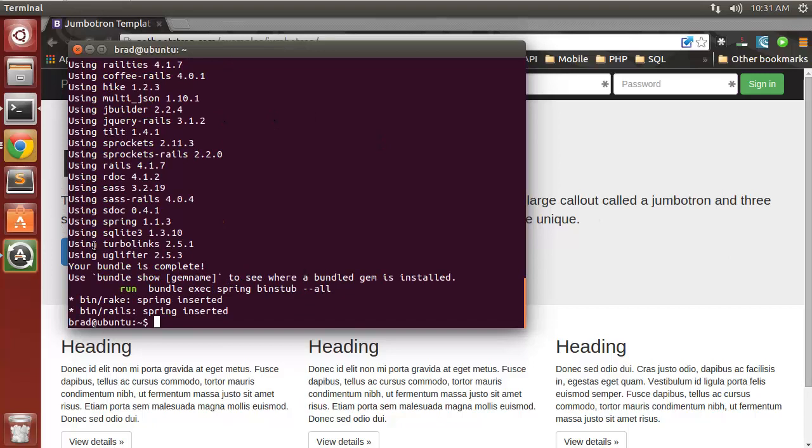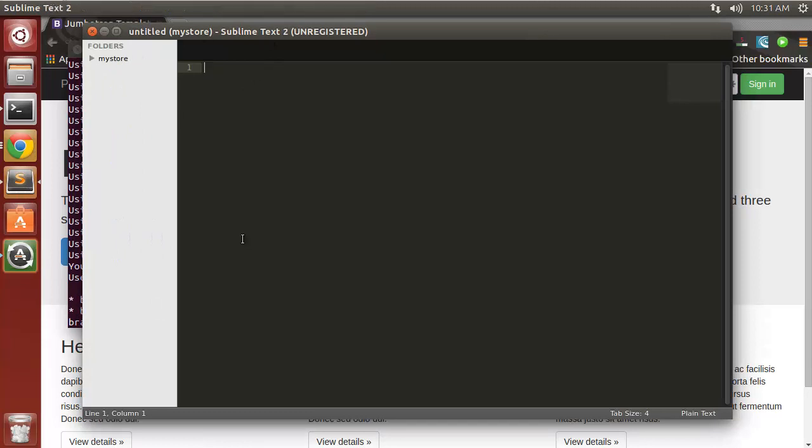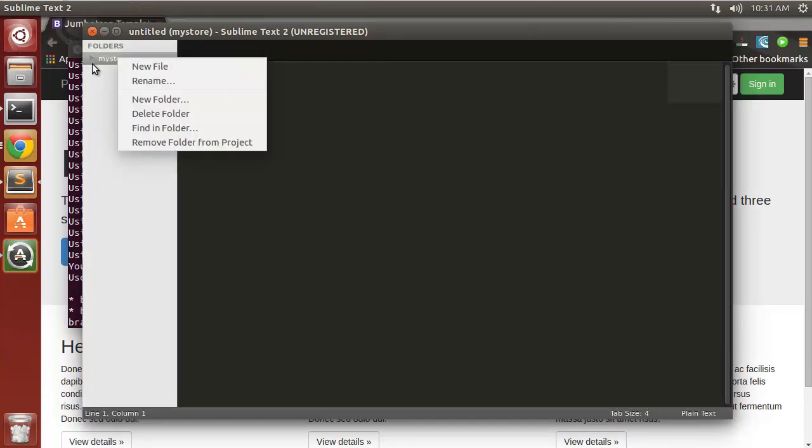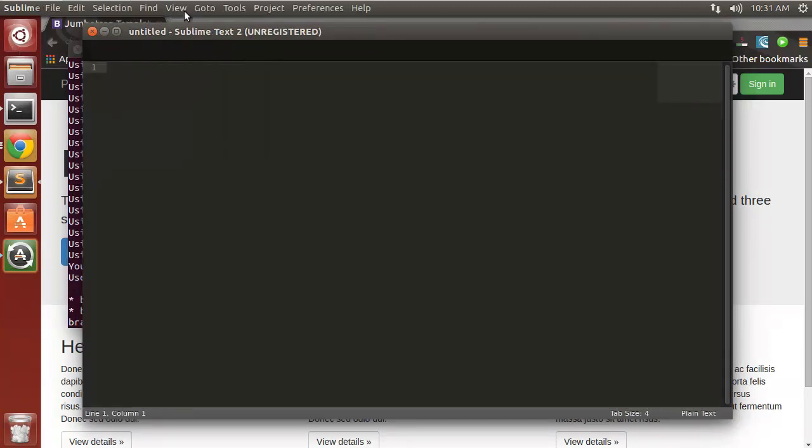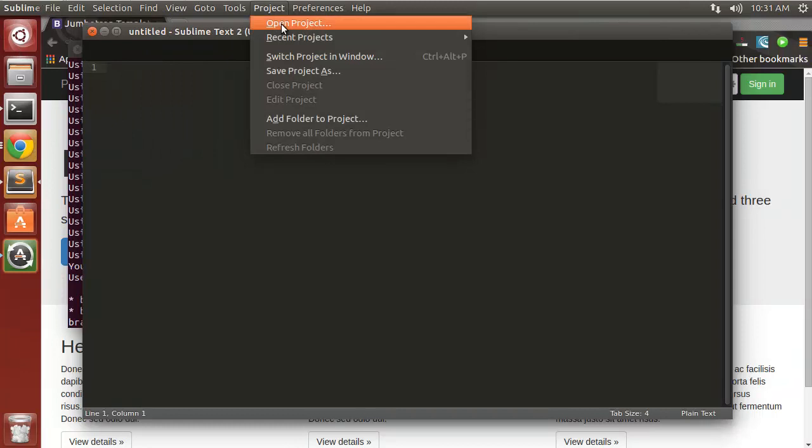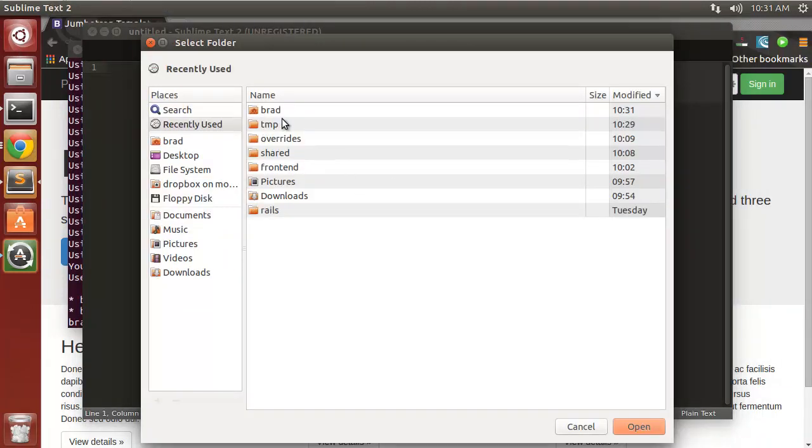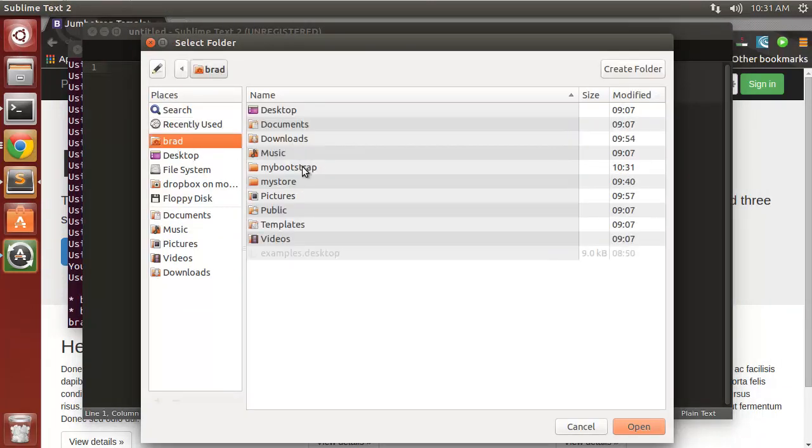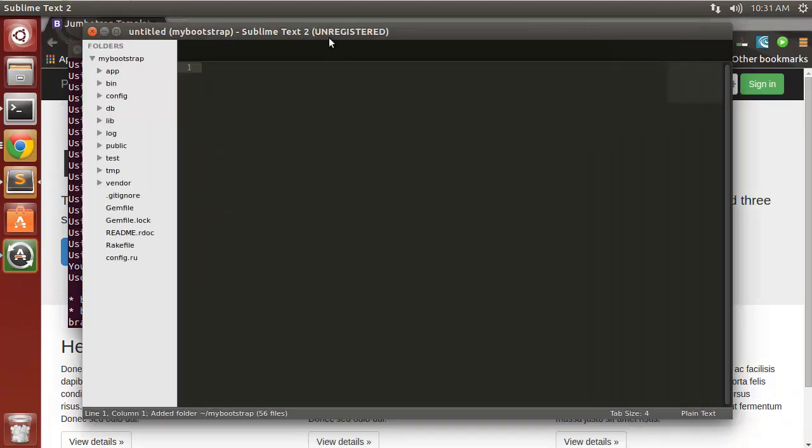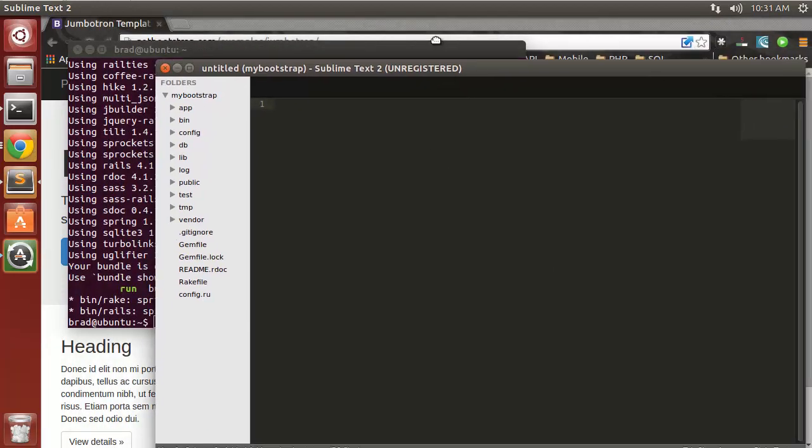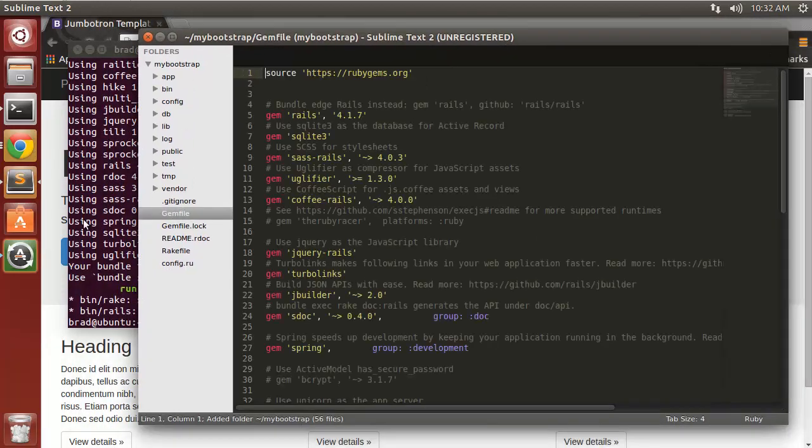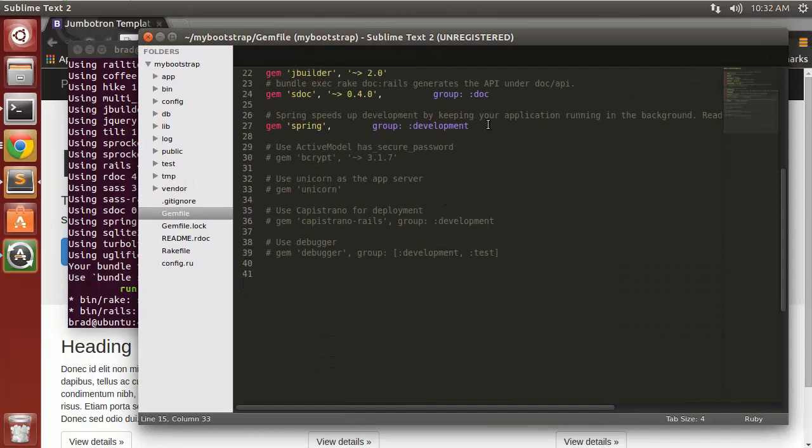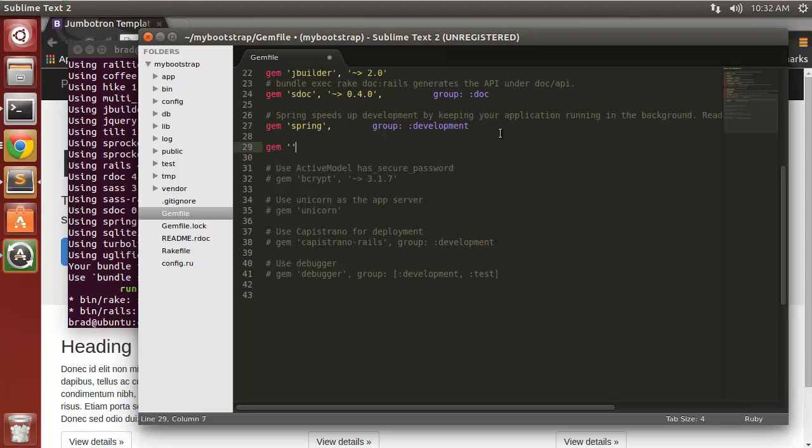Alright, so we need to add a few gems to the gem file. I'm going to use Sublime Text for my editor and I just want to add the app folder to my project. So we need to open the gem file and down here we want gem bootstrap-sass.